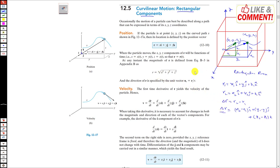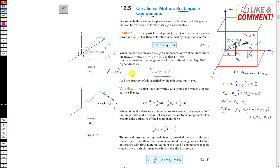We represent the position of the particle using the r vector with three components. To find the magnitude of the position vector we use the Pythagorean theorem: |r| = √(x² + y² + z²). The direction of r is specified by the unit vector u_r = r / |r|.